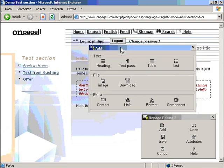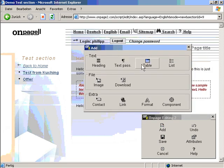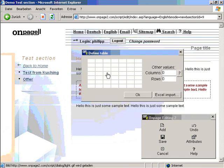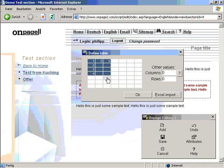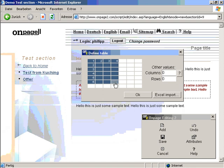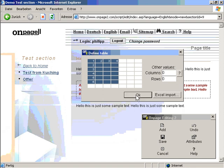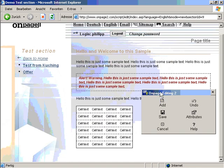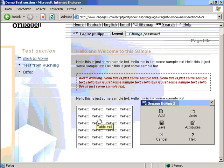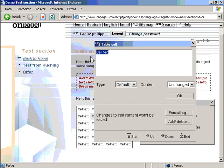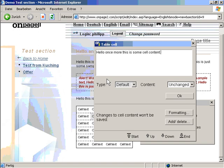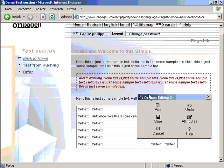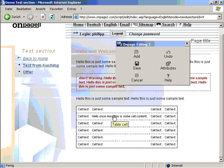Now I can also include a table just like this. Similar to Word, it's really what you see is what you get. I press ok and it will insert a table like this. I can click on any table cell and just edit the text. Hello, once more this is some cell content. I click ok and you can see the cell here.